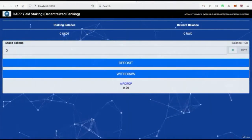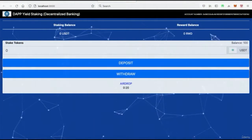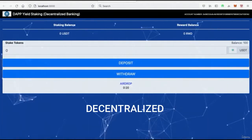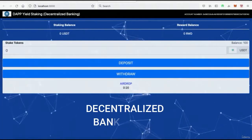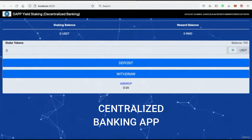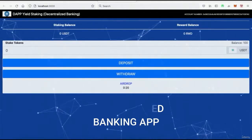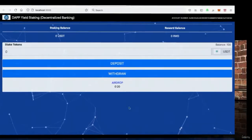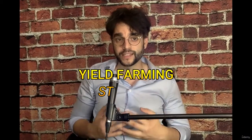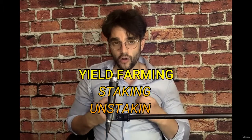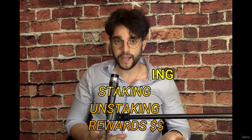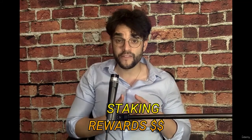We're going to build an application that runs a decentralized digital banking system, in which users can come on and deposit tokens to our bank. Then they get rewarded with another token that we provide for them in exchange. This is called yield farming, and it's very popular in the DeFi space — something we're going to dive fully into.